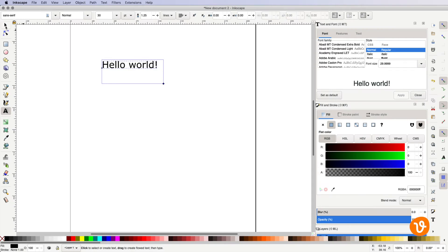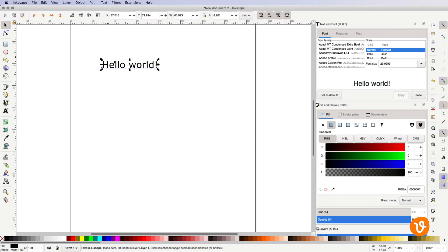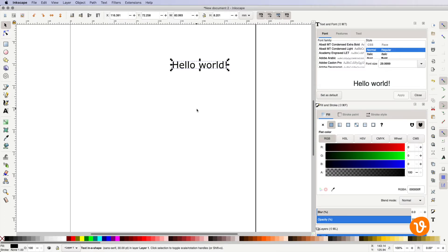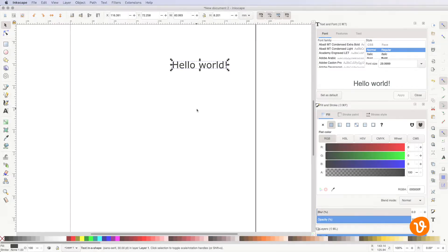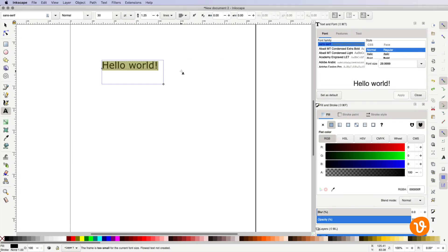You can also reposition your text box by using the selection tool and dragging the object. Once you've entered your text, you can use the additional controls in the top toolbar to modify your font.